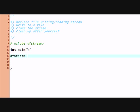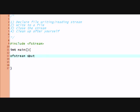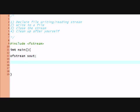The first step is to declare a file writing stream. I want to write to a file. I'm gonna declare ofstream, which means output file stream. And I'm gonna give it a name. I'm gonna name it sout, just so I can recognize it as an output. Or simply, for shorter reference, sout.